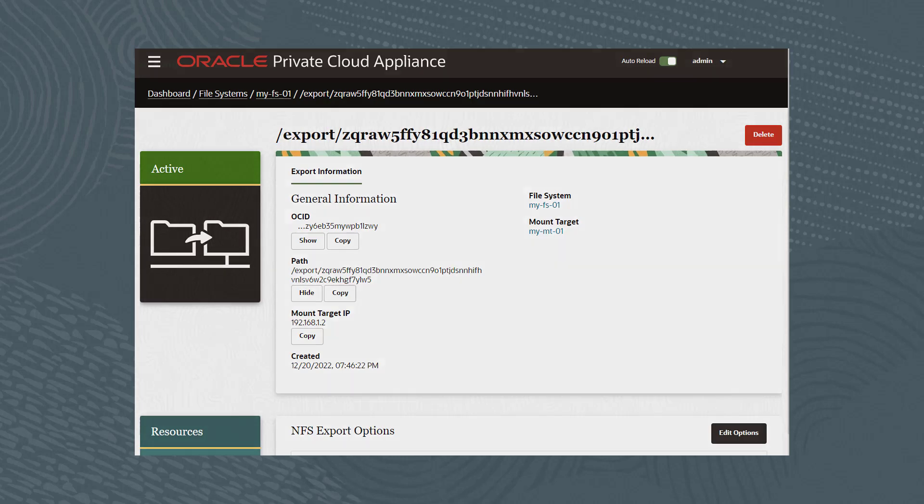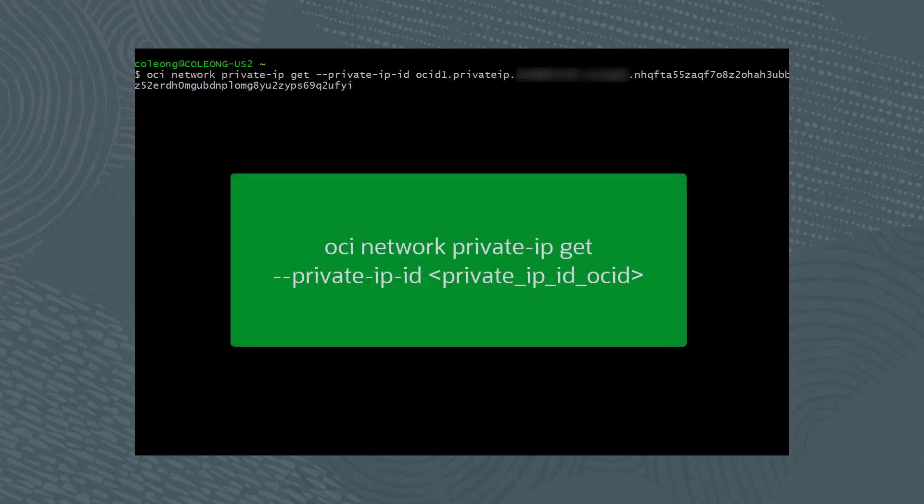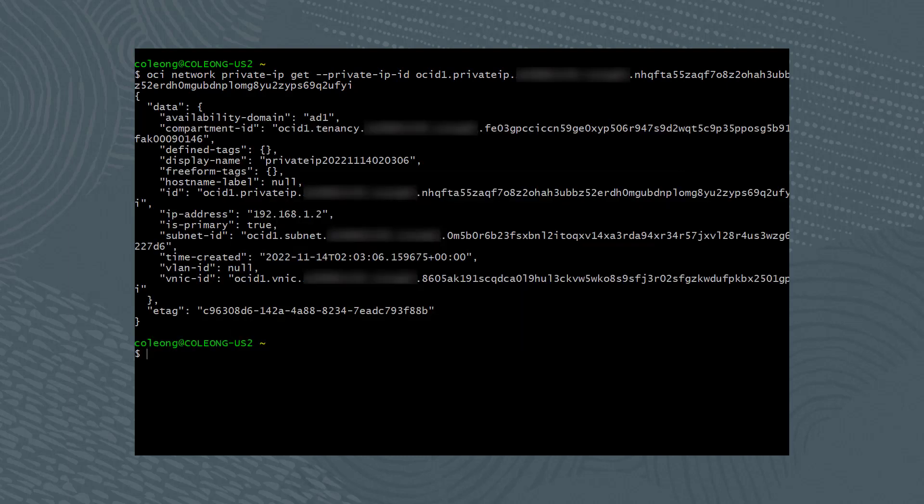Returning to the command line interface, we need the mount target IP address by running the following command: oci network private-ip get --private-ip-id followed by the mount target IP OCID. From the result, the mount target IP address is 192.168.1.2.